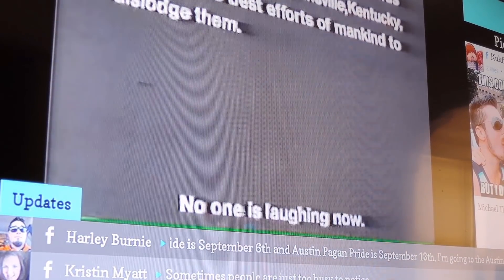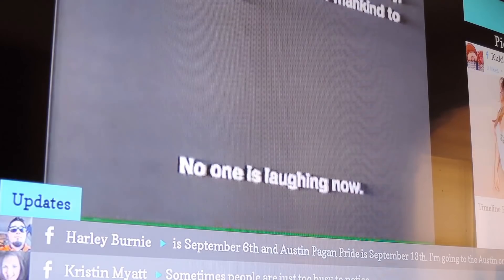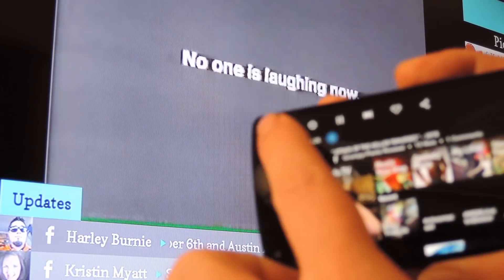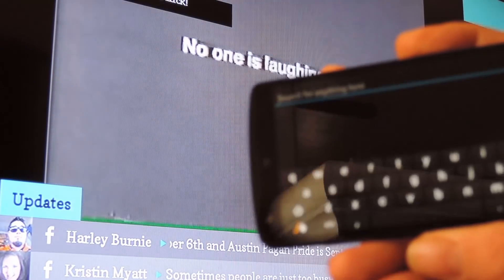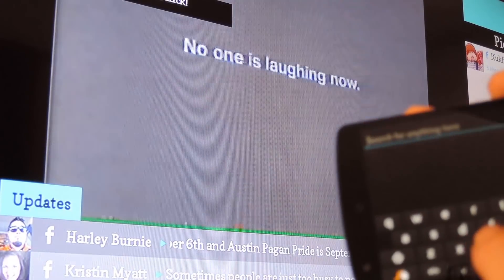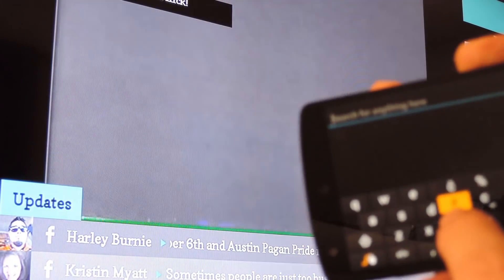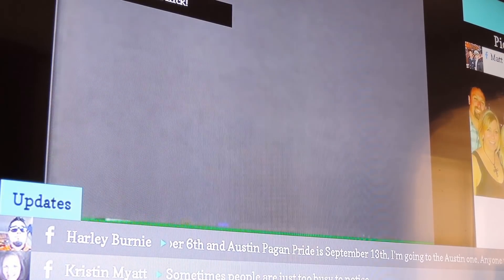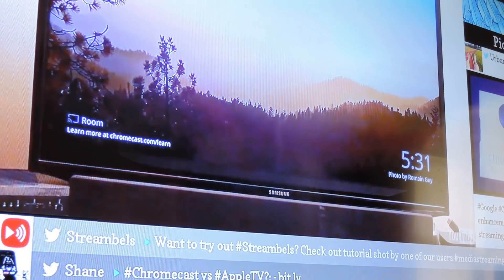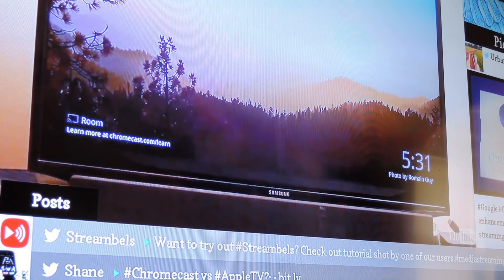But wait, there's more. If you head back to the main screen and hit the search button, you can even stream Twitter content. Just do a hashtag search for a topic, and then Stevie creates a video playlist of clips that have been posted to Twitter with that hashtag.